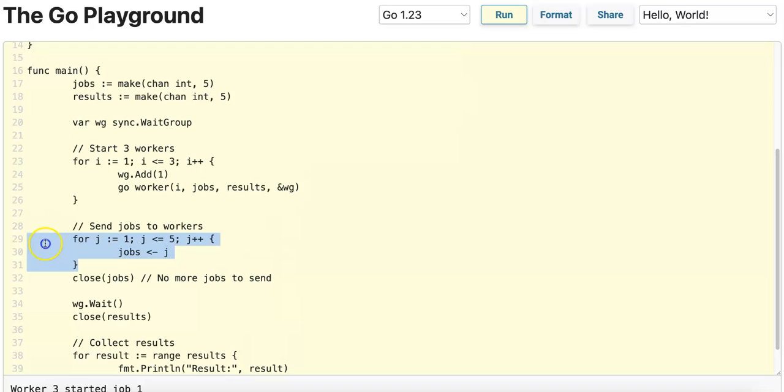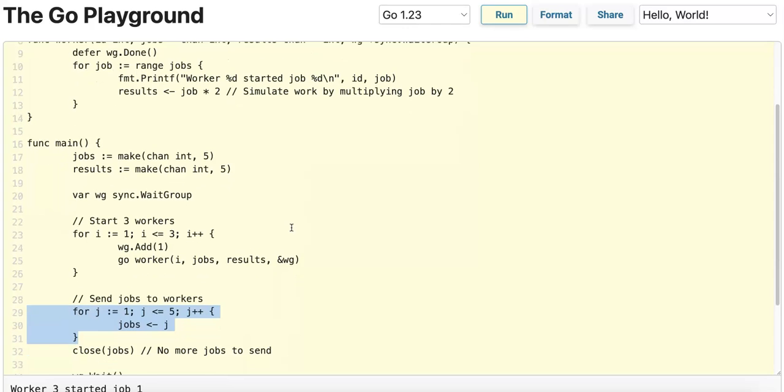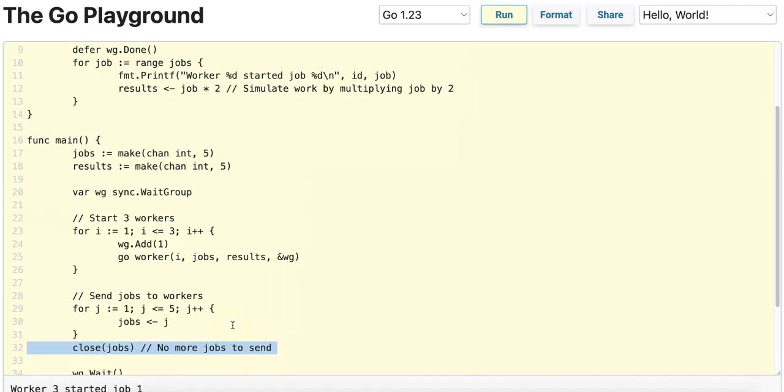After, we want to send the five jobs into the jobs channel, and each of the workers are going to be processing from this jobs channel when there are new job IDs available in the channel. After we send the jobs to the workers, we want to close the jobs channel since there are no more operations that are going to be performed using it.